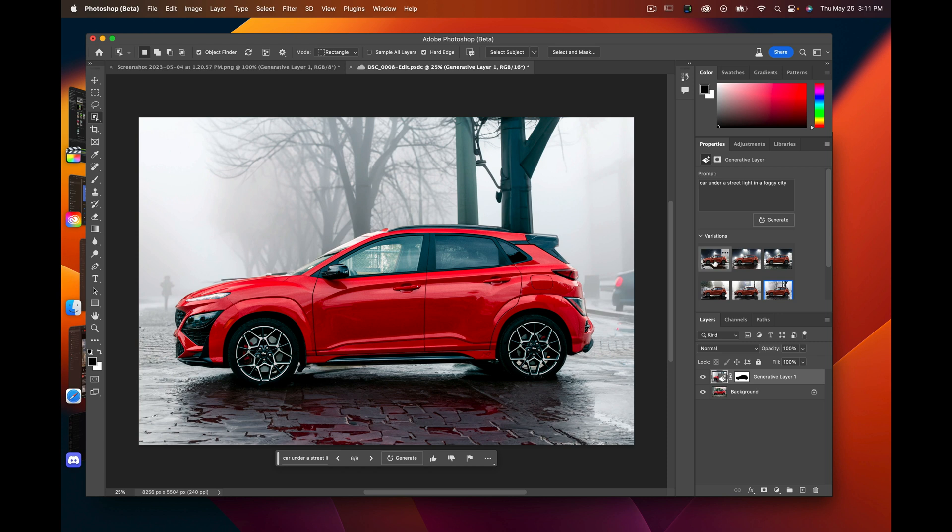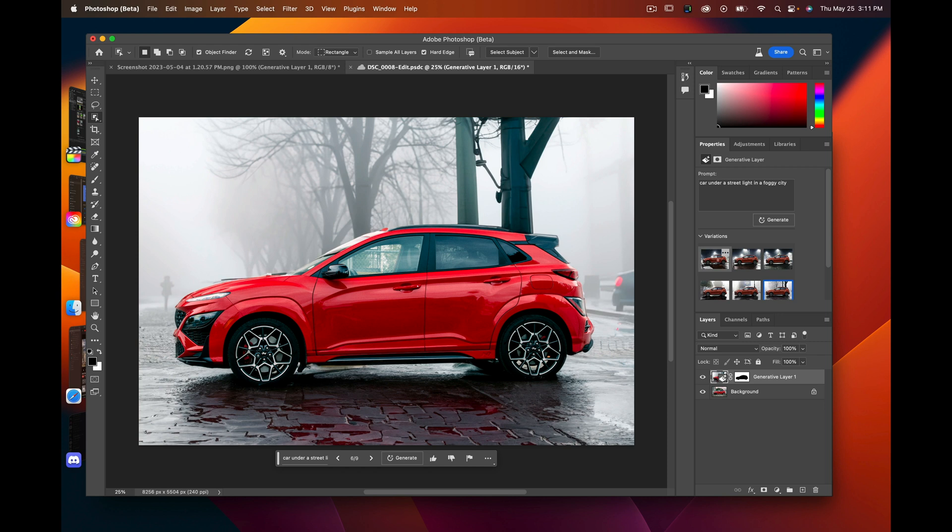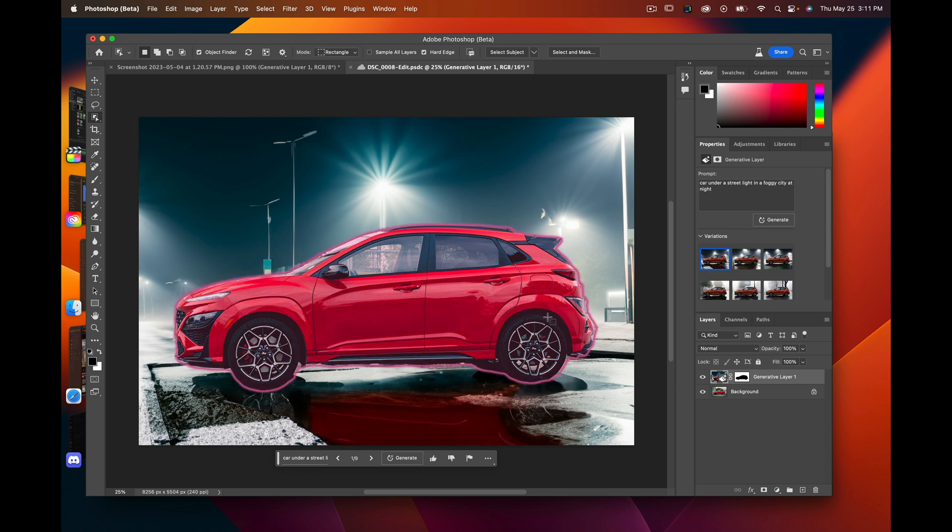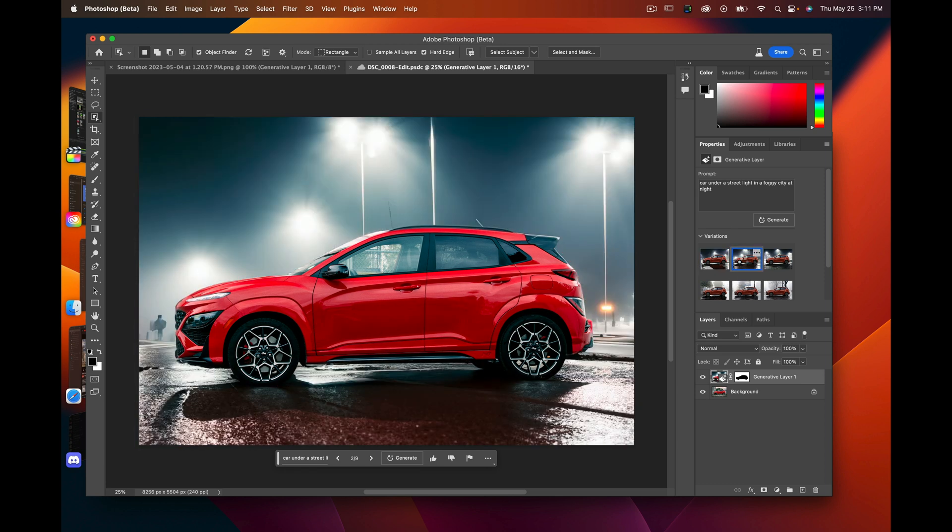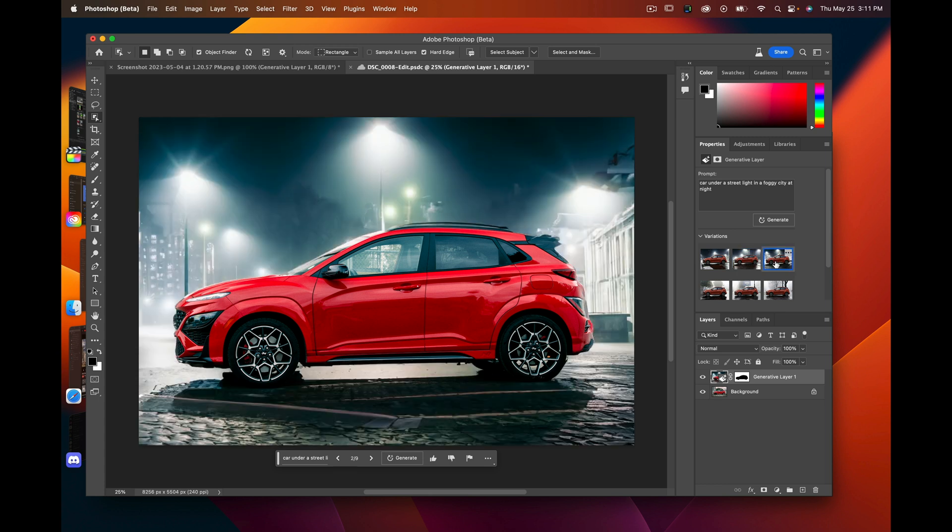Another variation I did was 'car under streetlight and foggy city at night.' You can see here it even has reflection in the wet ground, and it's pretty cool.